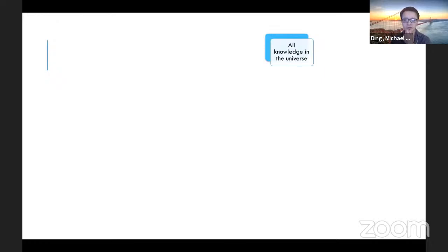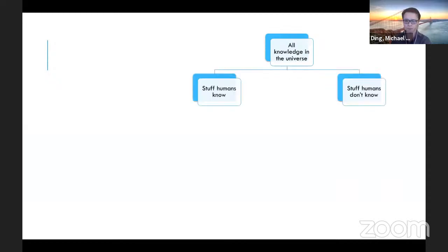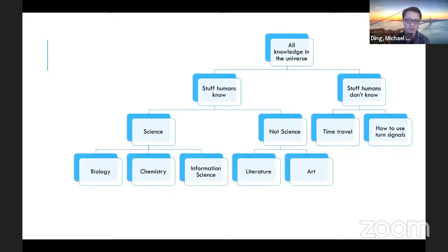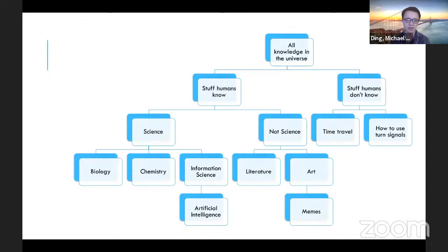I like to start by orienting where we are. If you start with all knowledge in the universe, you can split it into things humans know and things they don't. Within what humans know, you can categorize into science and non-science, and within science there are many types. What we're talking about today — artificial intelligence — is an information science.